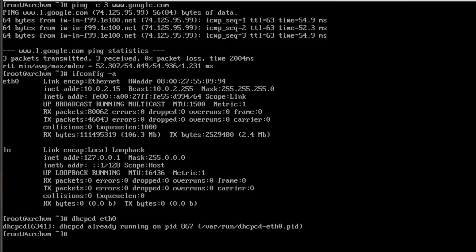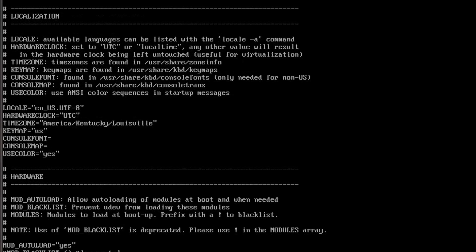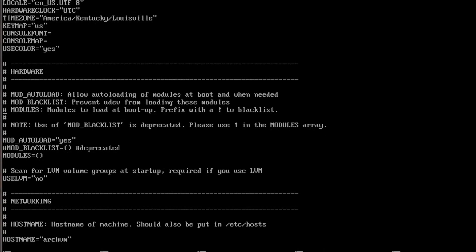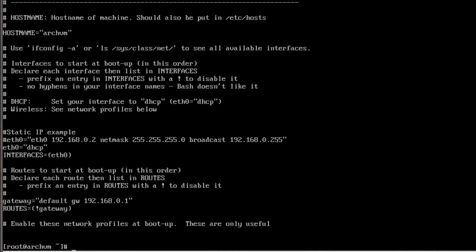If you run nano /etc/rc.conf, this will look at your configuration file where you can see the specific settings for your ethernet connection. It says eth0 is dhcp and eth0 is in the interfaces line, so that's what it's going to use to connect to the internet.